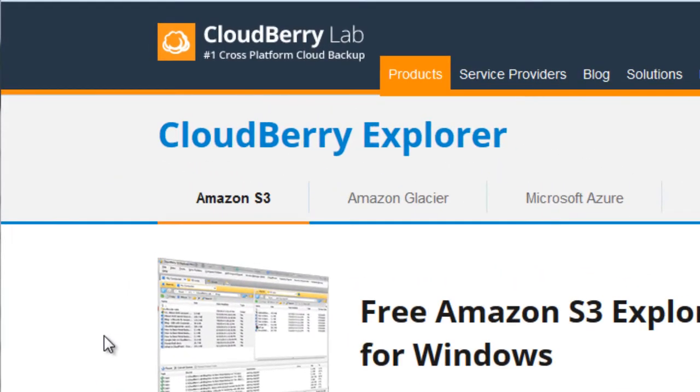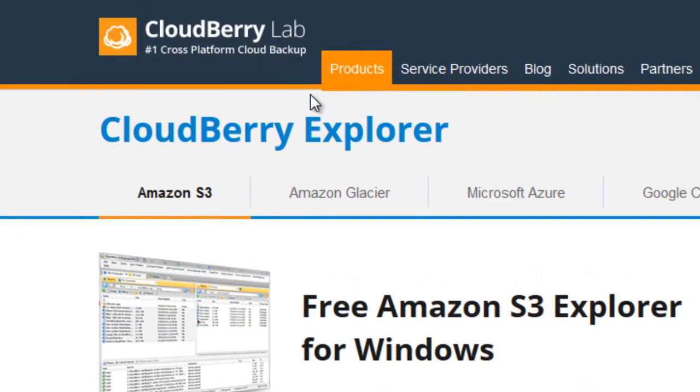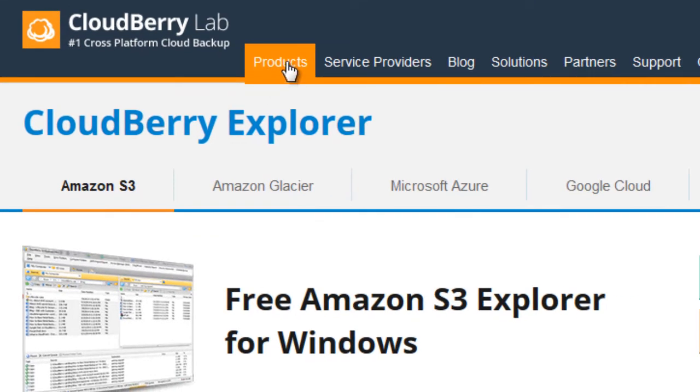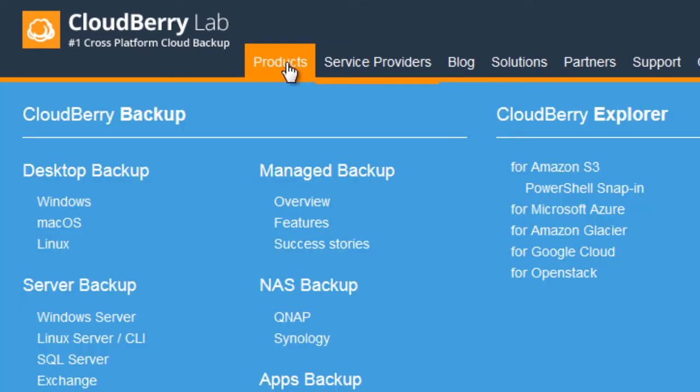Now, to get here, you go to cloudberrylab.com, you click on products, and you click on Amazon S3.